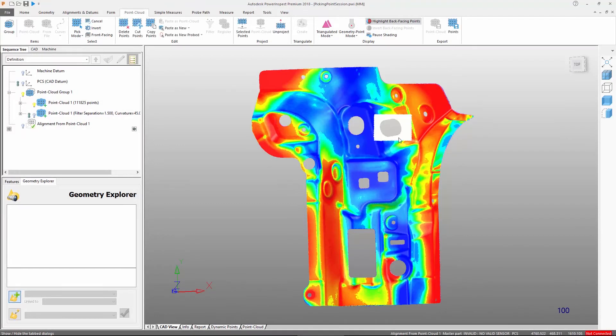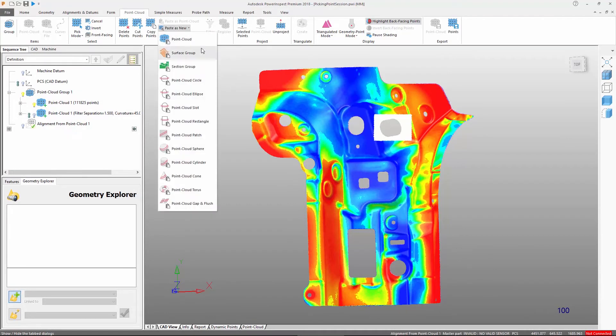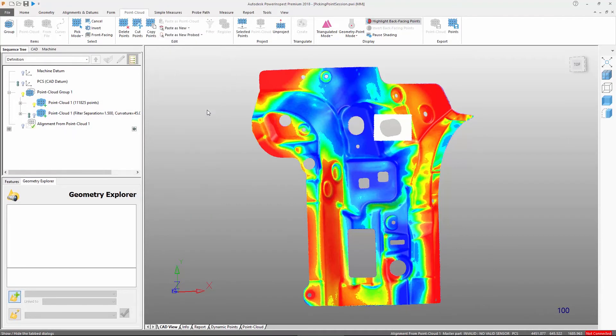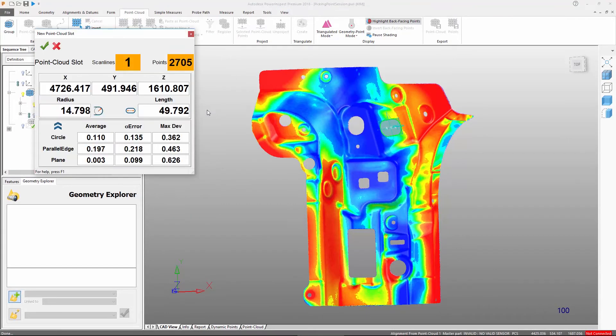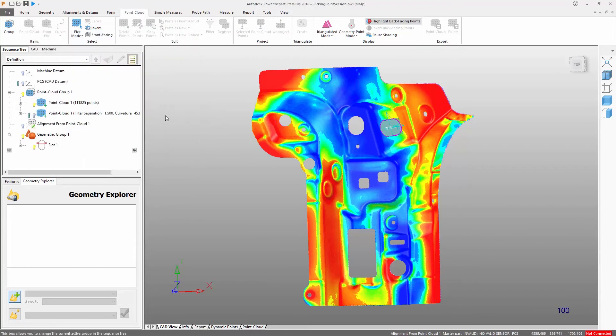Point clouds can also be used to evaluate geometric features, both with and without corresponding CAD data.